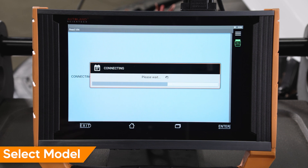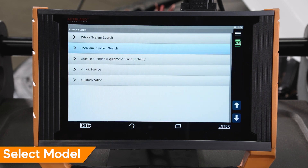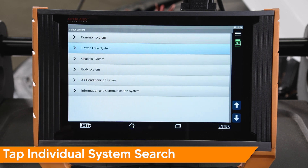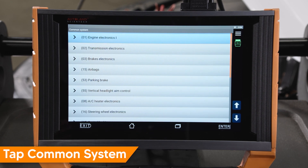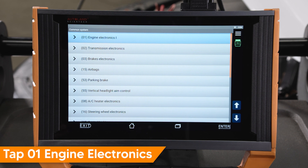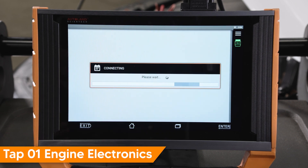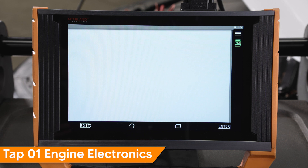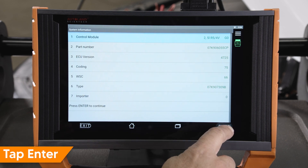In this example, we will select Jetta after 2011, USA, Canada. Tap individual system search, tap common system, tap 01 engine electronics. Engine control module information will be displayed.